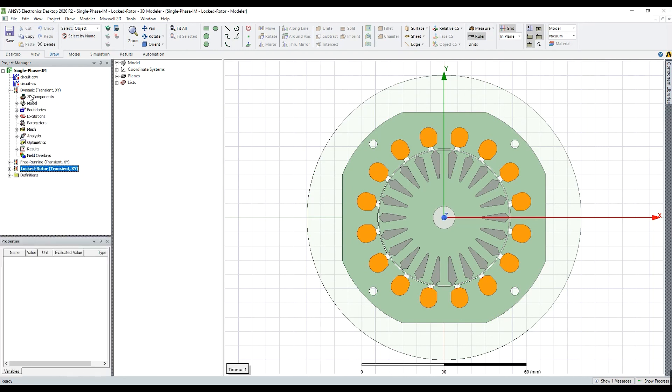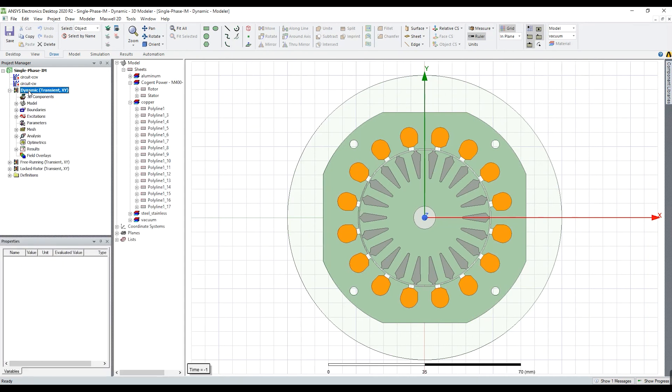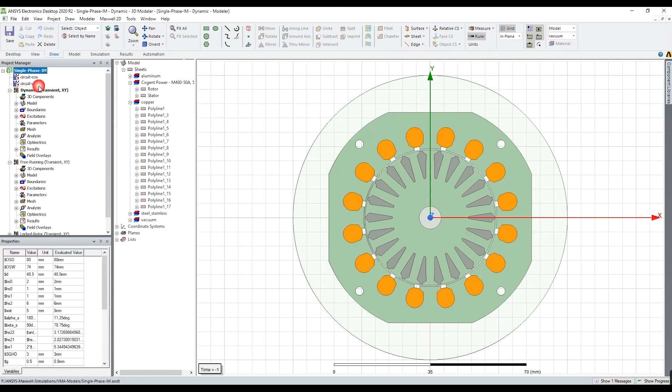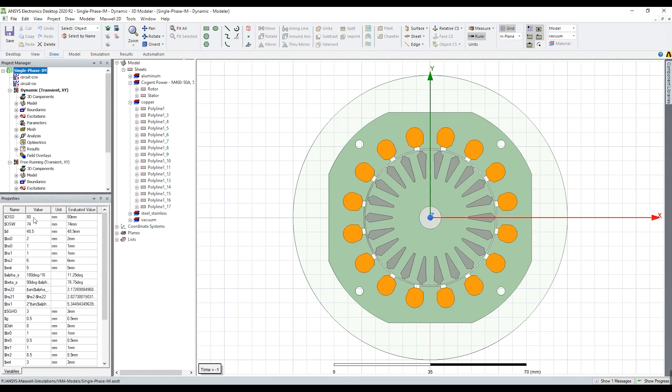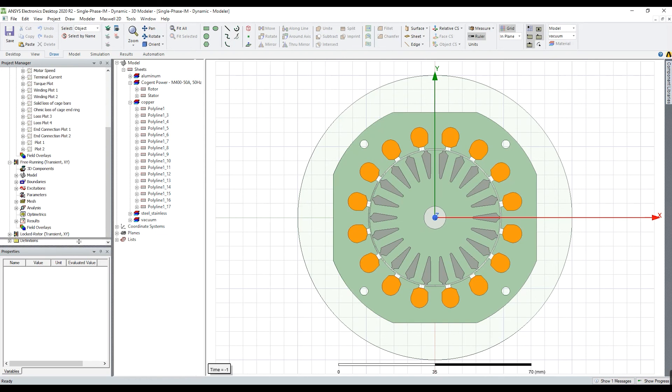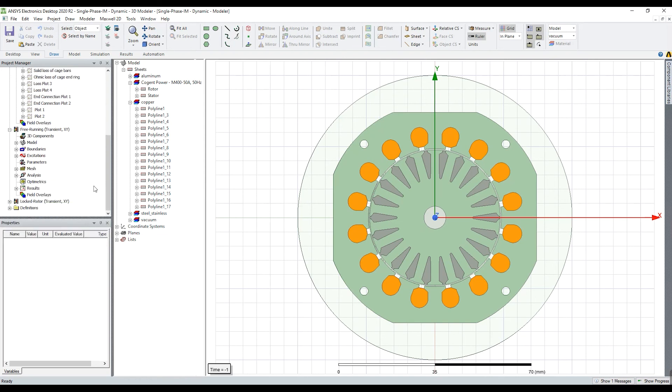I will also share the parametric model, this file, if you want to change motor dimensions as well, for example outer stator diameter or bore diameter and so on. So let's continue in the next video.